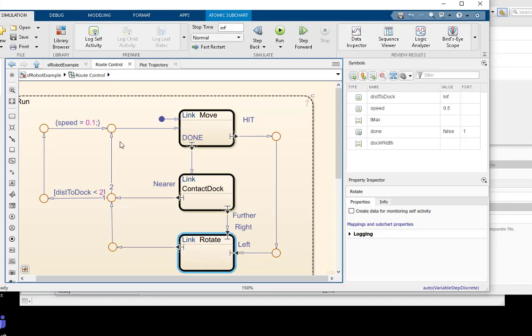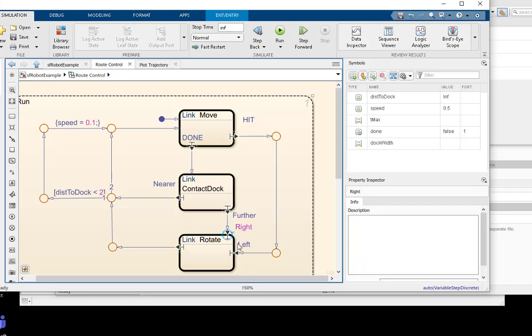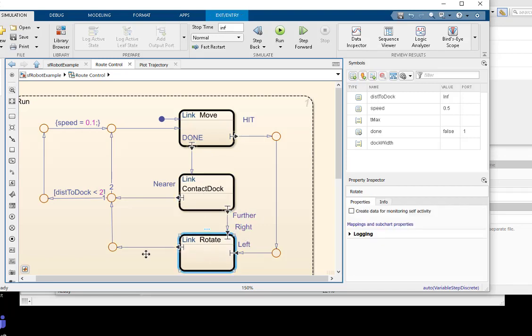When our rotation action completes, we'll return to the movement action. If we've moved away from the dock since our last contact, we'll need to turn to move in a different direction.